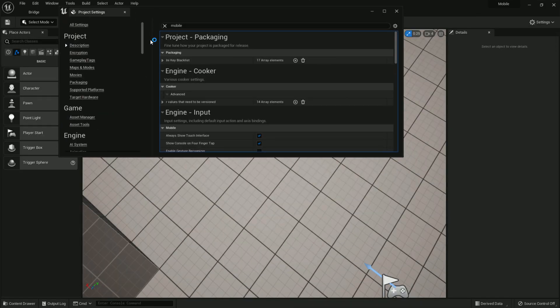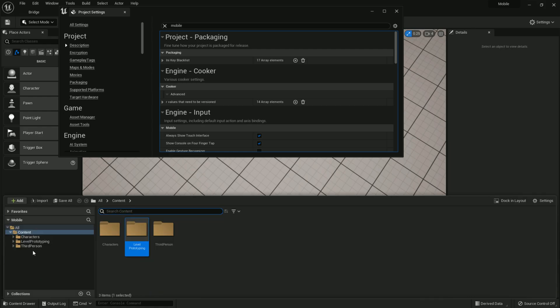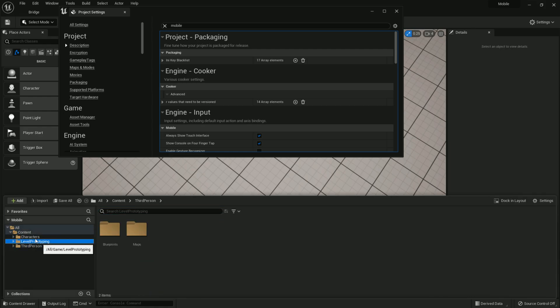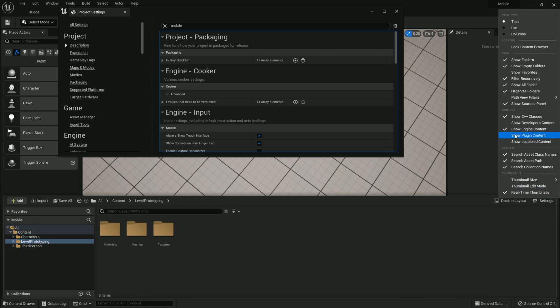Also, make sure you enable engine content. Go to Settings in the content browser and make sure that 'Show Engine Content' is enabled.